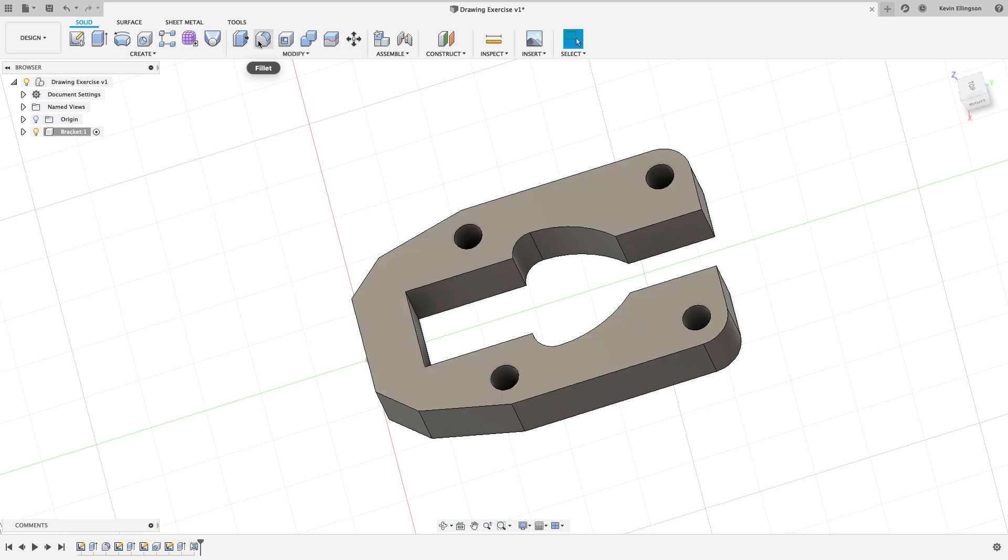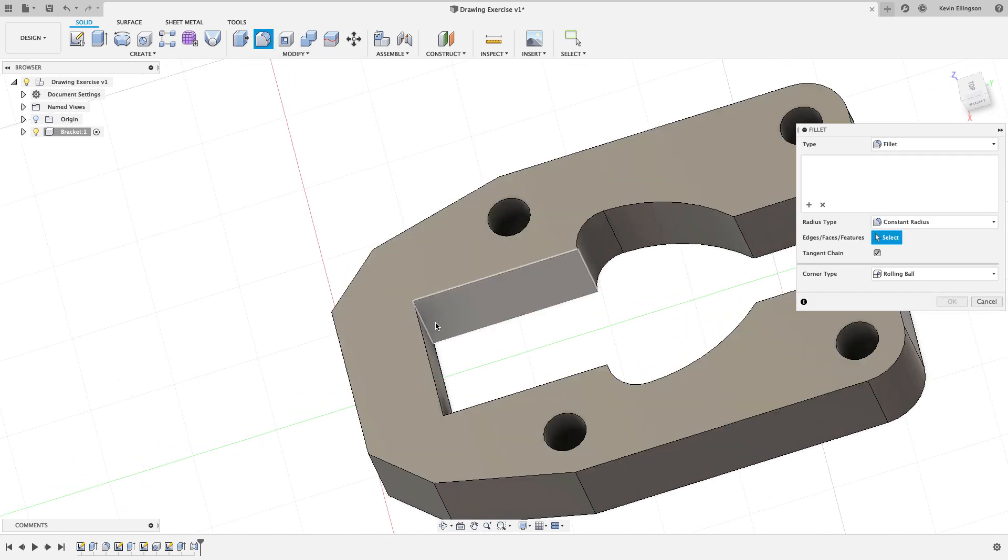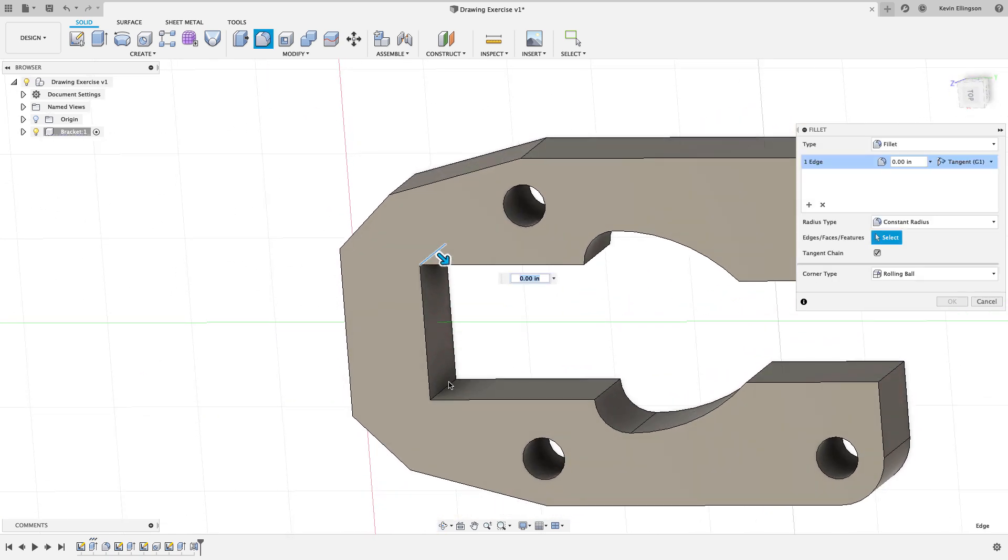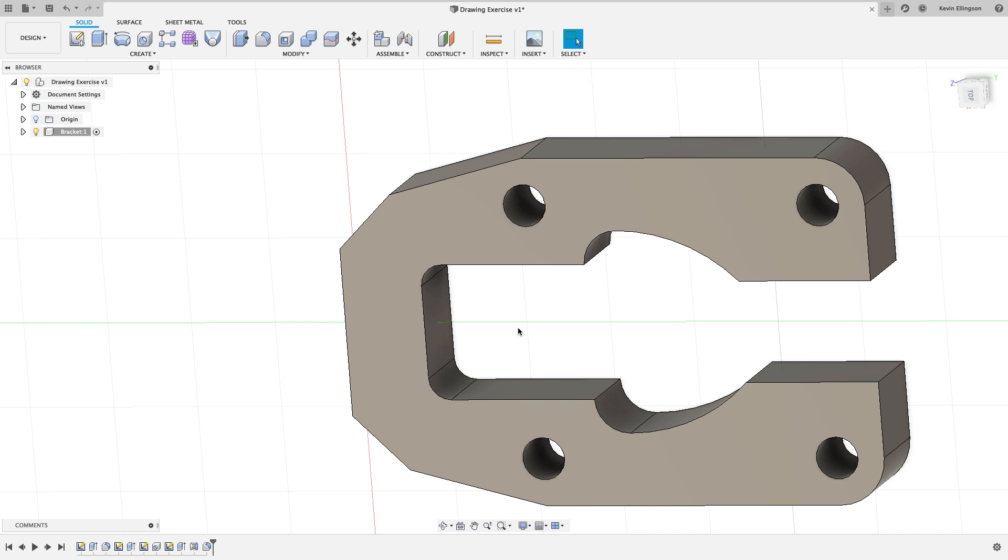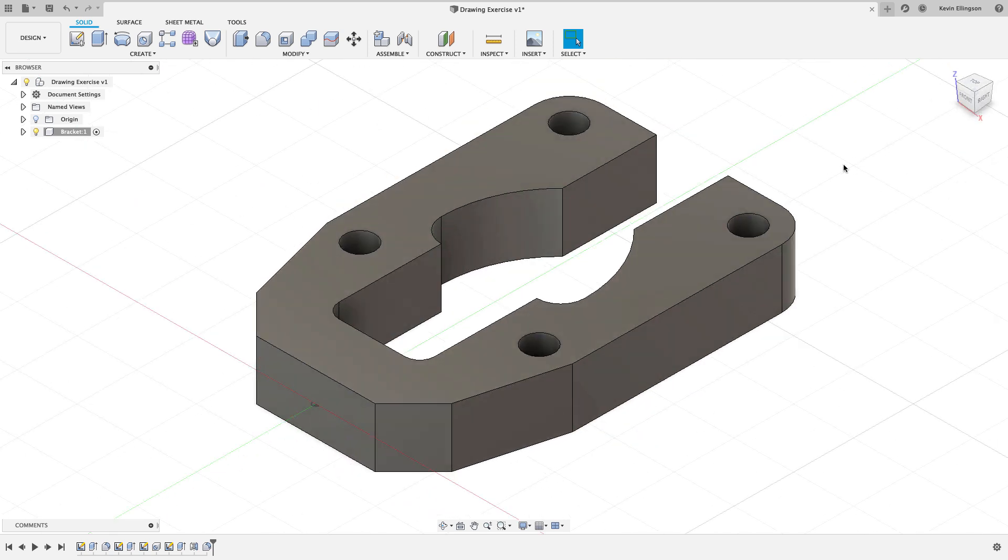And the only thing I really have left is to do one more fillet. So I'm going to grab the fillet command. I'm going to grab that edge and that edge. And that radius is going to be 0.25. And that should complete my part.